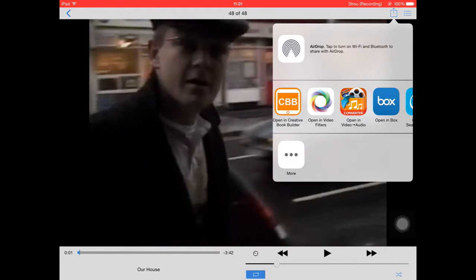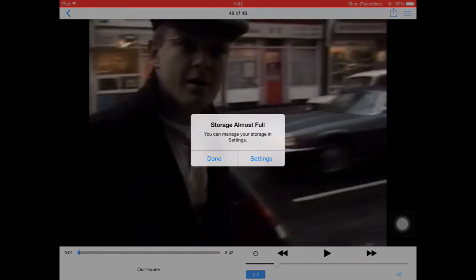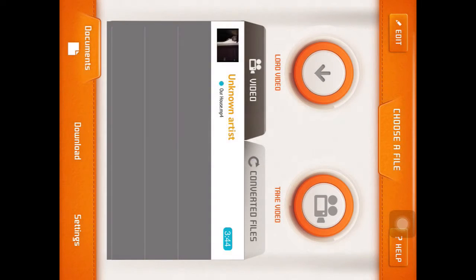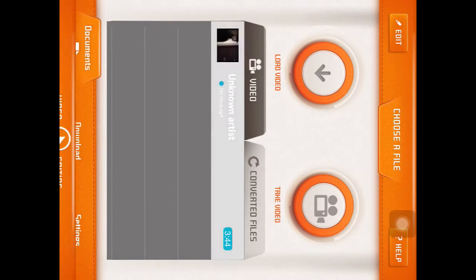And then this is where you are going to have to open in Video to Audio. It doesn't matter about that. And then it should be here. So you click on it, and then it will say Convert to Audio, which is here.